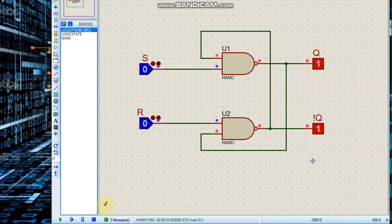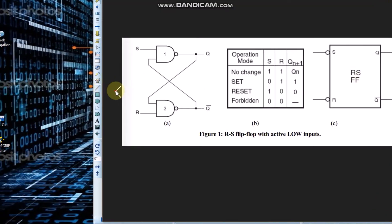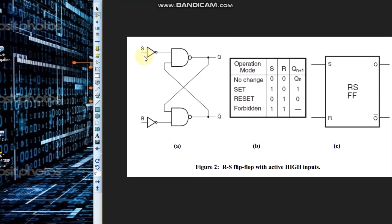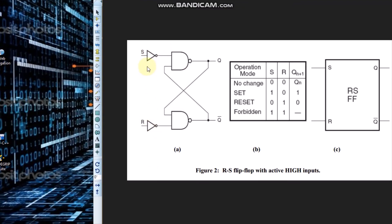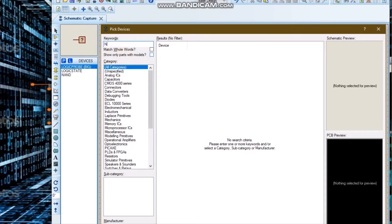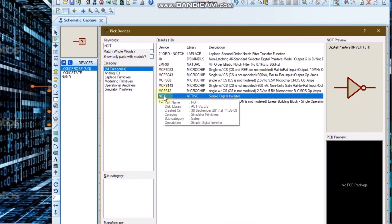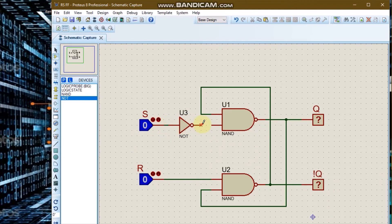Now we are going to design the RS flip-flop with active high inputs. For active high input we will still need two NAND gates, but for the S and R inputs we are going to invert both inputs using inverters — NOT gates. I will need an inverter for both the S and R inputs.